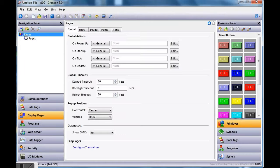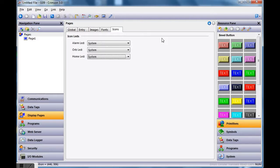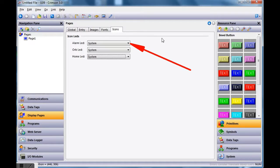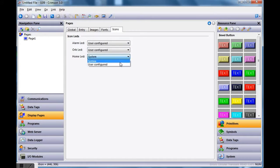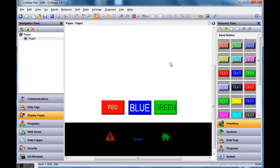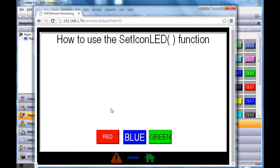To do that, click on the word Pages on the left-hand side, then go to the Icons tab — there's actually a tab called Icons. Currently they're set to System, which means if an alarm tag went high, the operating system would take over and blink that light automatically. Instead, I want to user-configure these, so I'll hit the pull-down and choose User Configure. That should allow me to use the SetIconLED function the way I want.